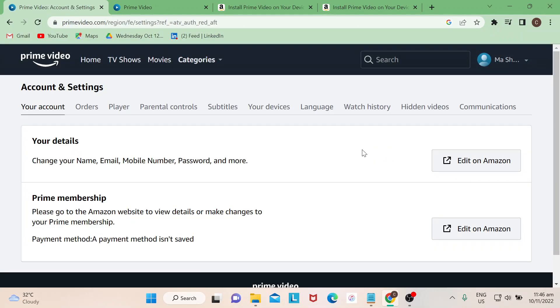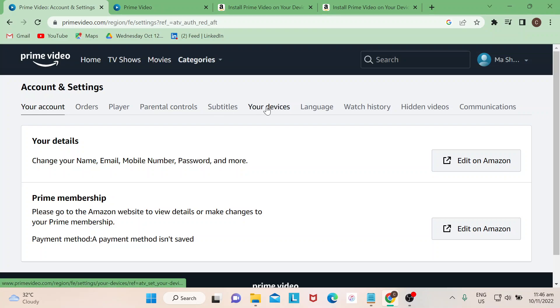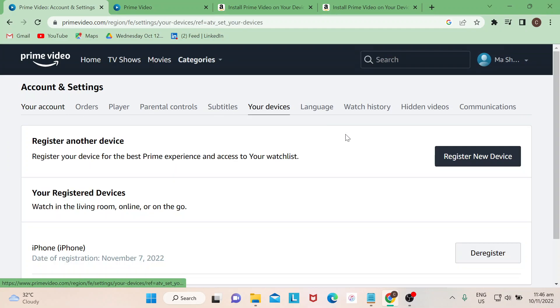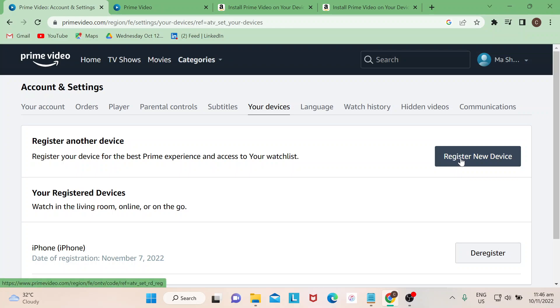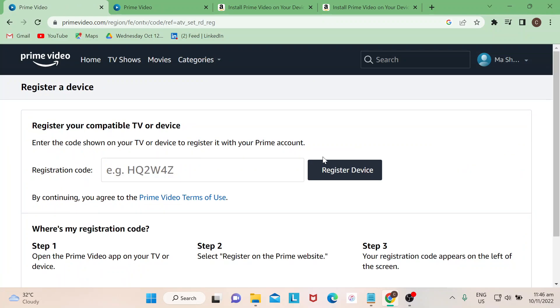Once you're able to click on Account and Settings, you will be led to this page. Then just select your devices. Once you click on that, you'll be able to see registering your device. Once you're here, you would be shown a code that's normally located or appears on the left of the screen.